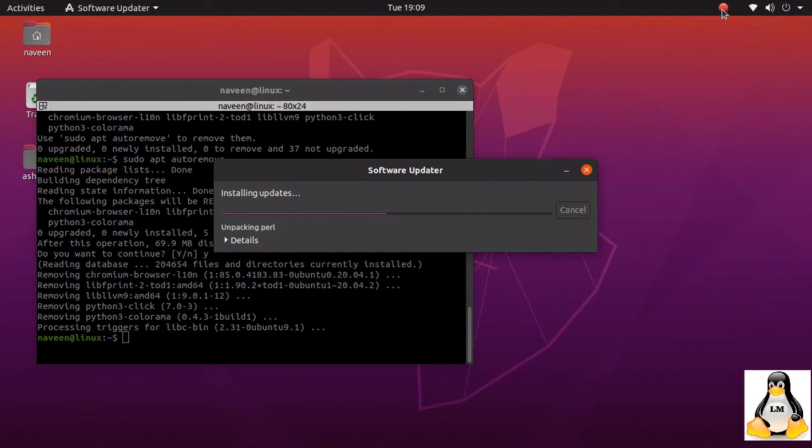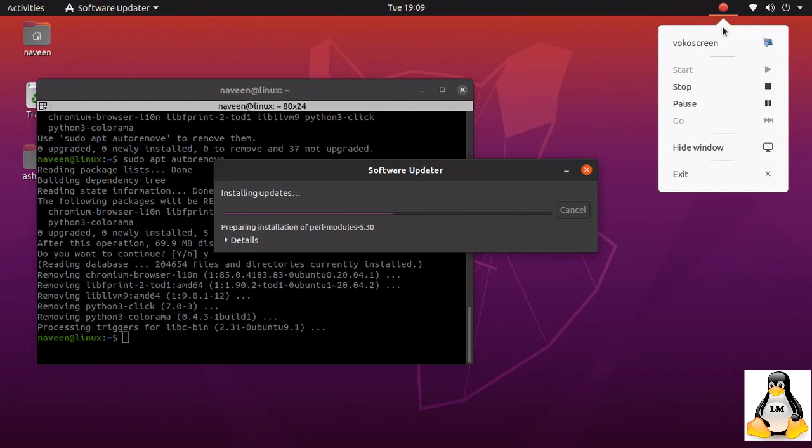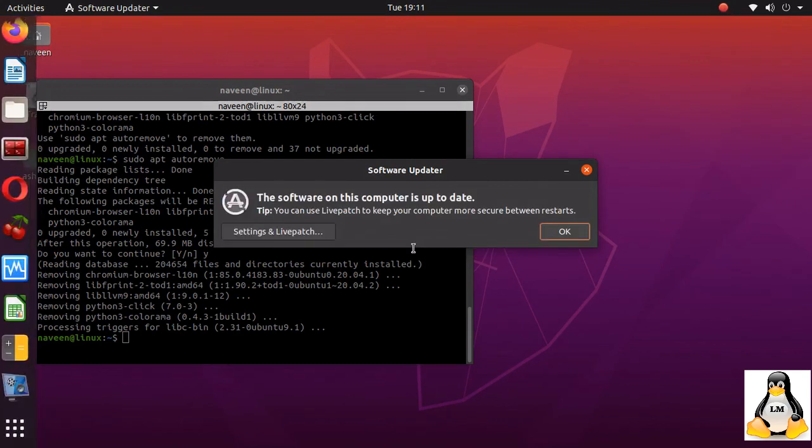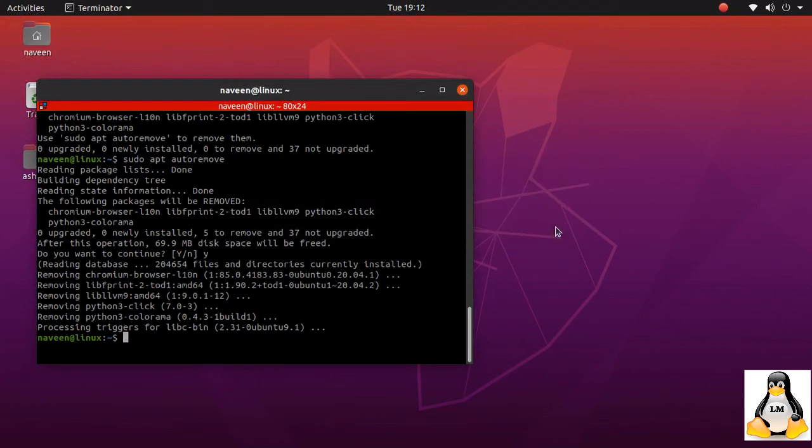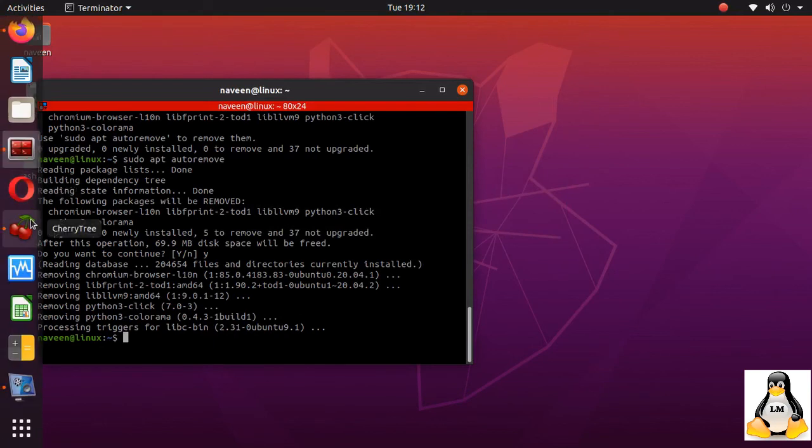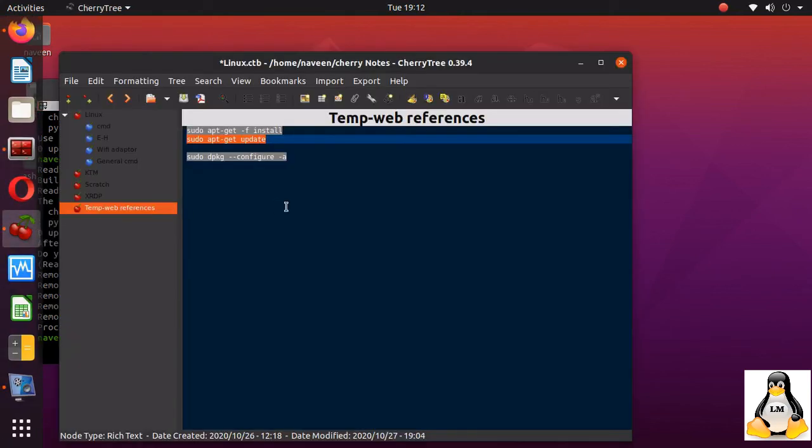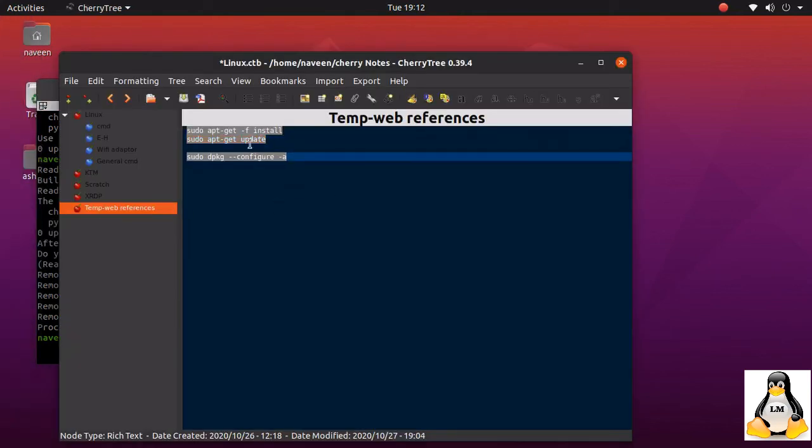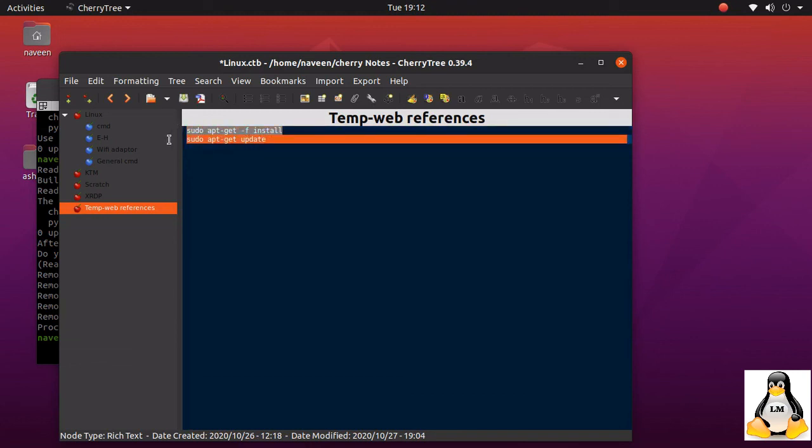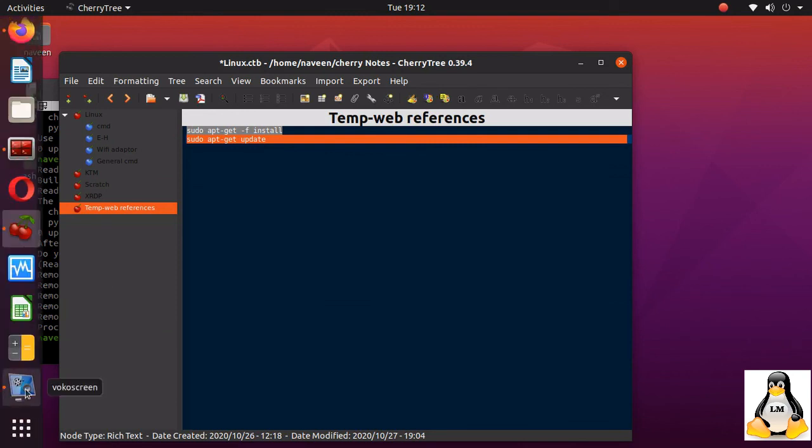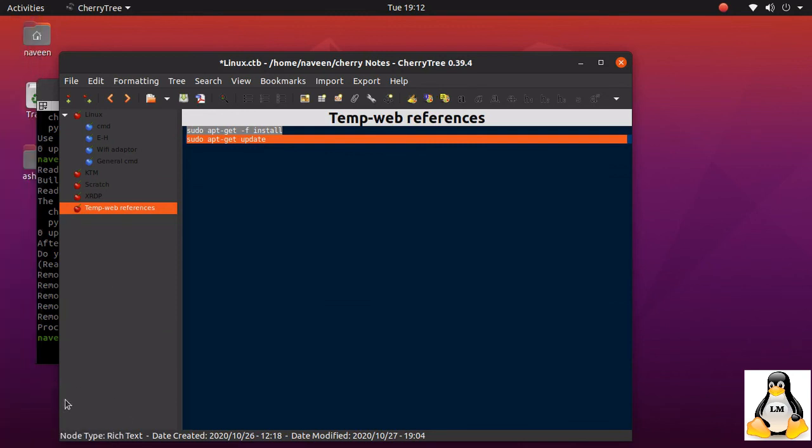But still I'll wait for this installation to complete. Yes, now you can see that packages are all upgraded. So basically these are the two commands which you can use now, that is first minus F install, that means force install, and then do an update. So this should solve your problem. Thank you.